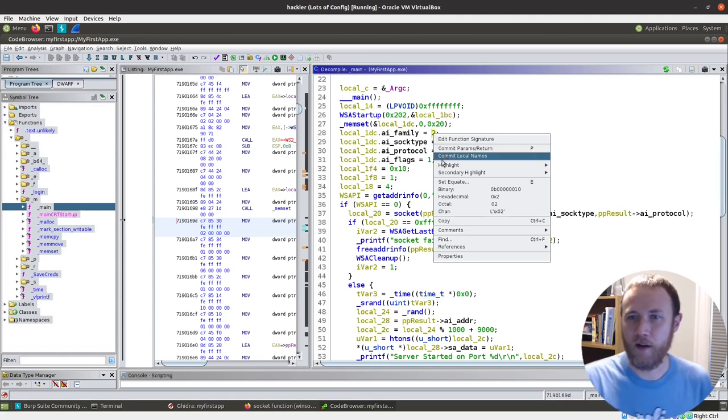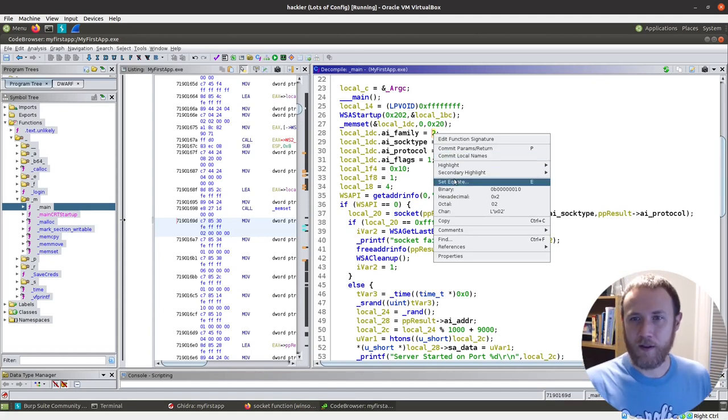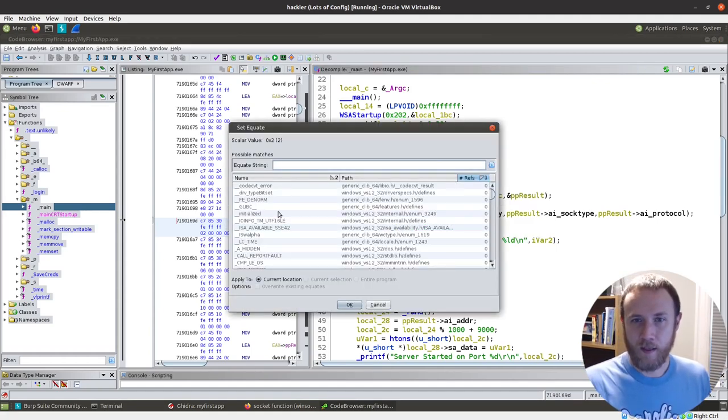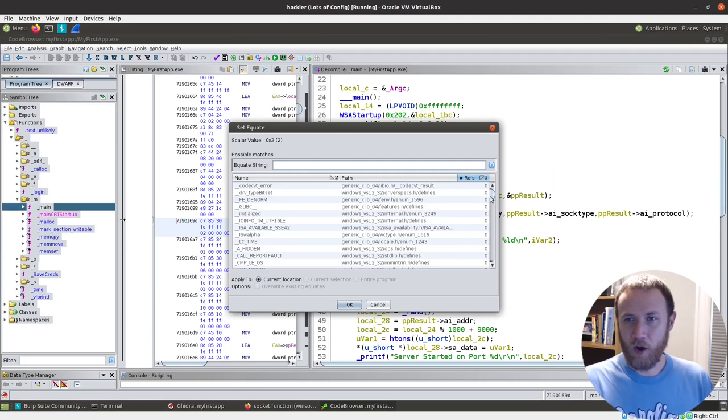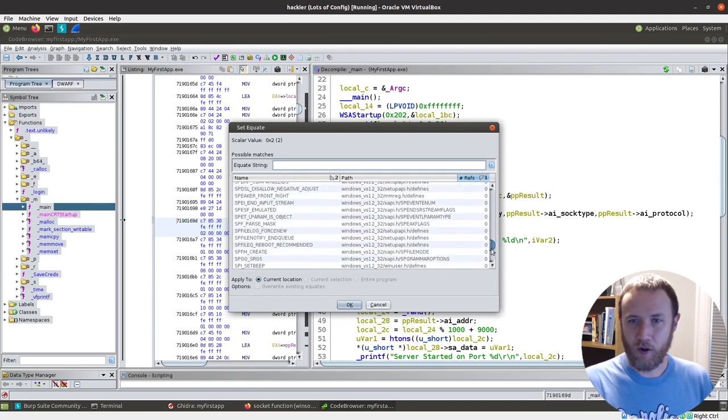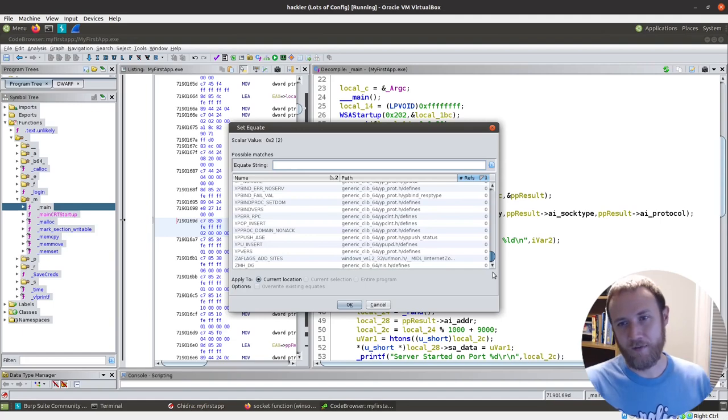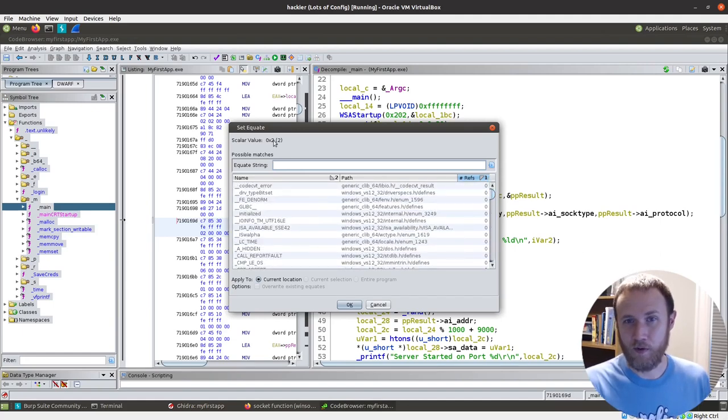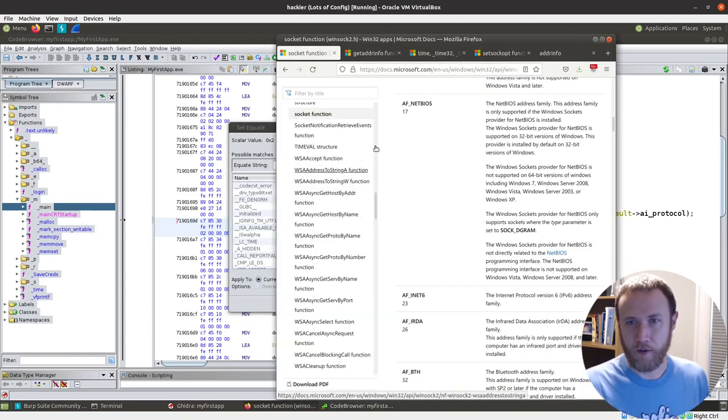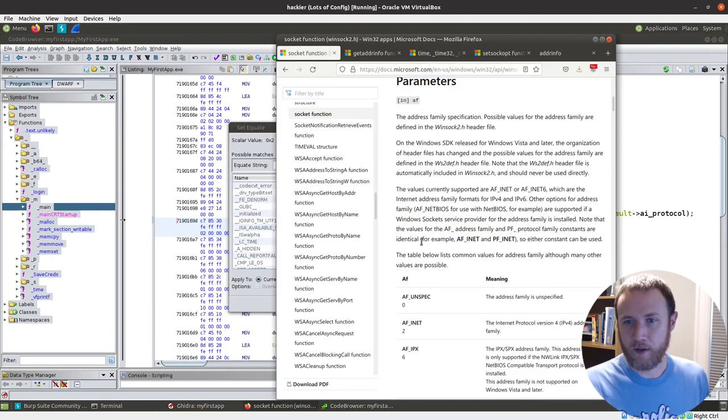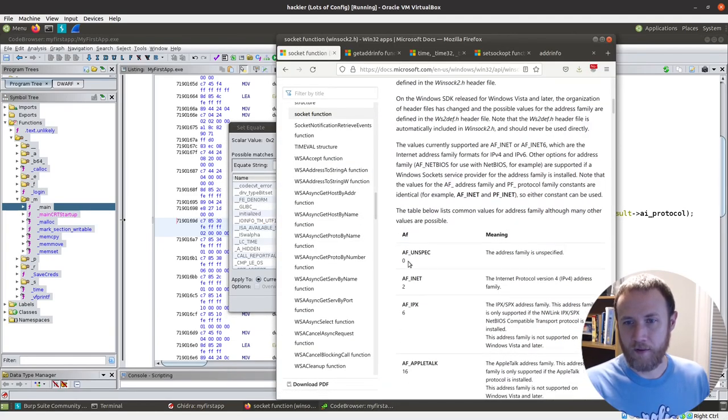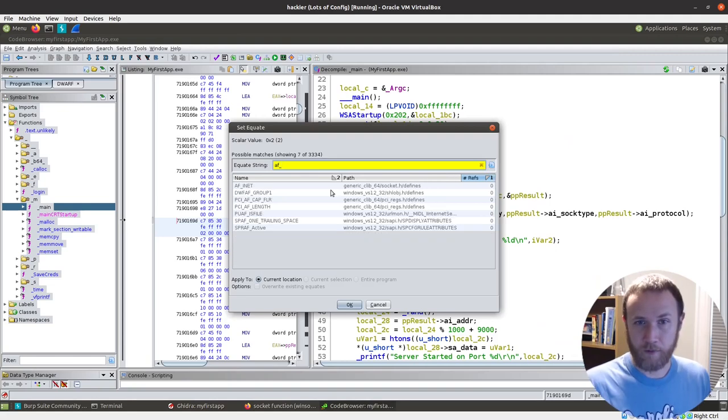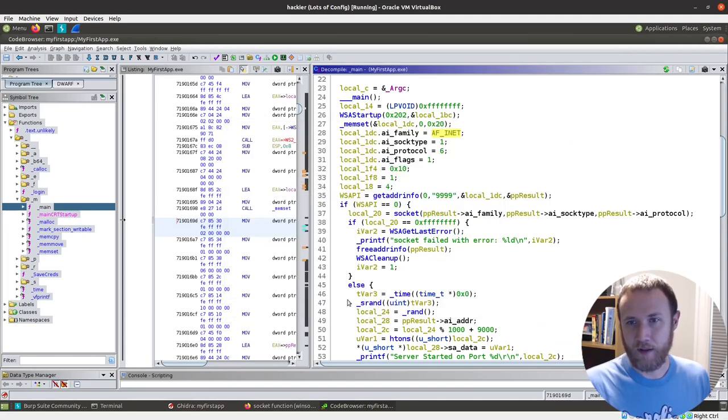not enums, equates, if I right click on that two, instead of set equates, this is like a list of a huge list of all of the standard defined constants that are equal to two, the O2. But I know my constants, let's see if I come up here, all these constants start with AF underscore. So if I do AF underscore, AF INET is right there. And so now I can put that in there and say, oh,